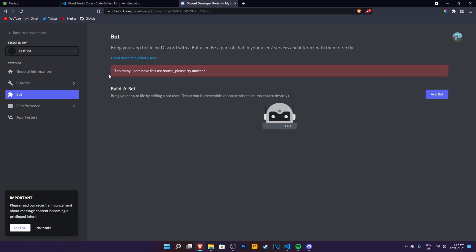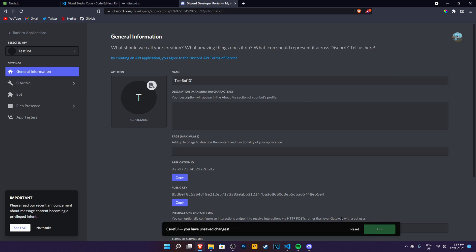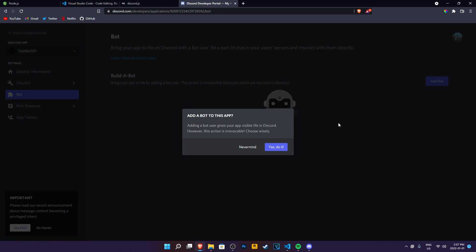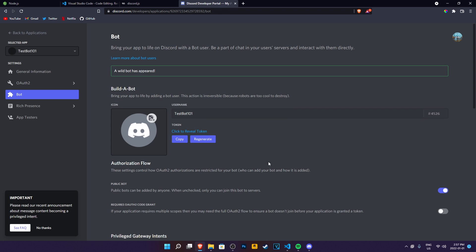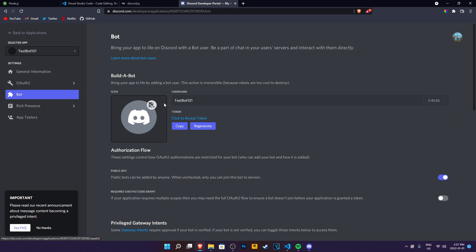So to make it a bot, you have to go to the bots tab after you created it. Then click on add bot, click on yes, do it. Too many names. I'm just going to call it test bot 101 maybe. Add bot, yes, do it. And there we go. I created my bot.